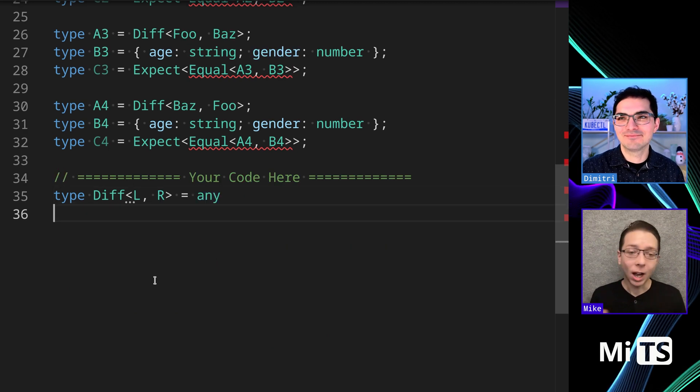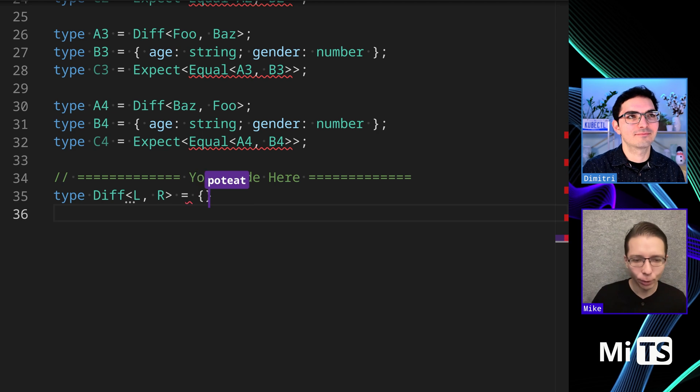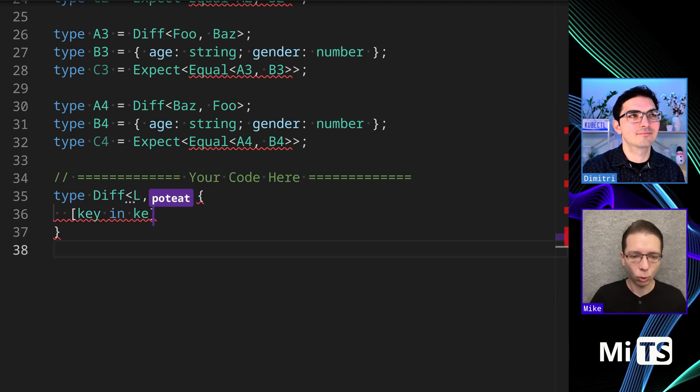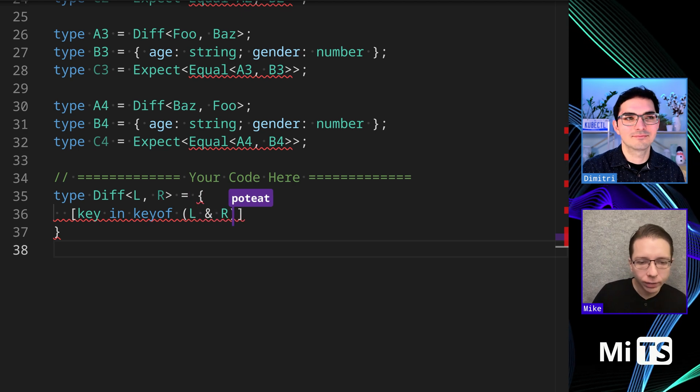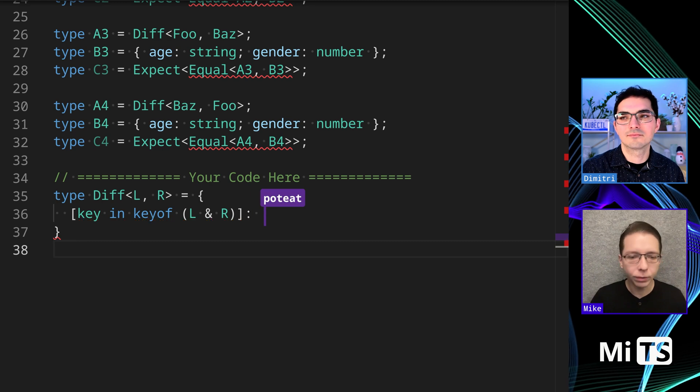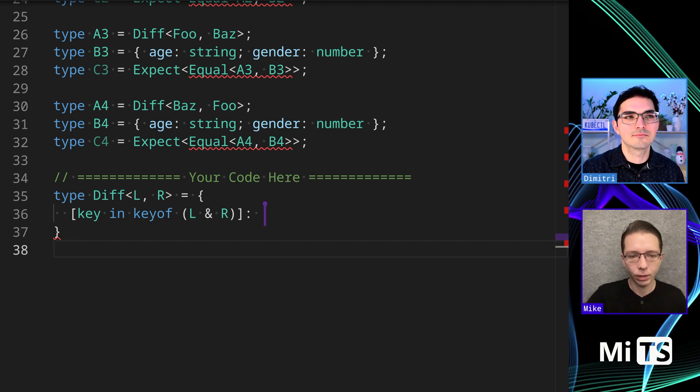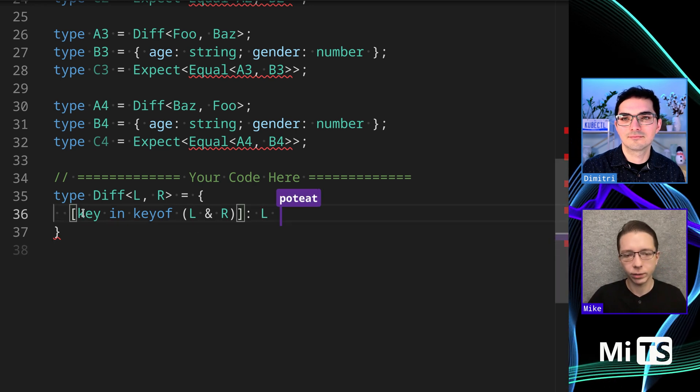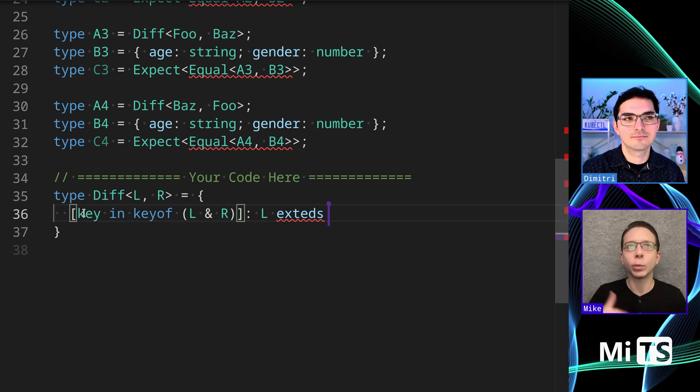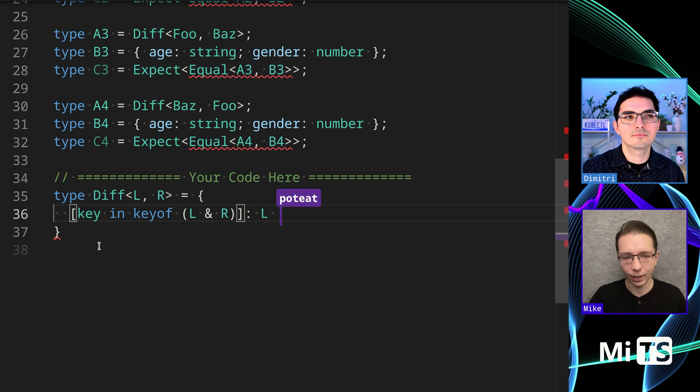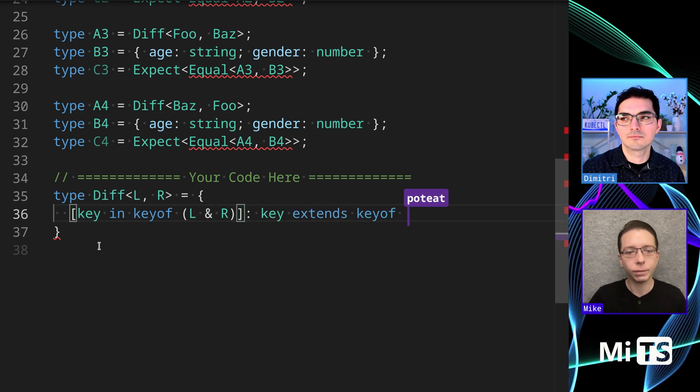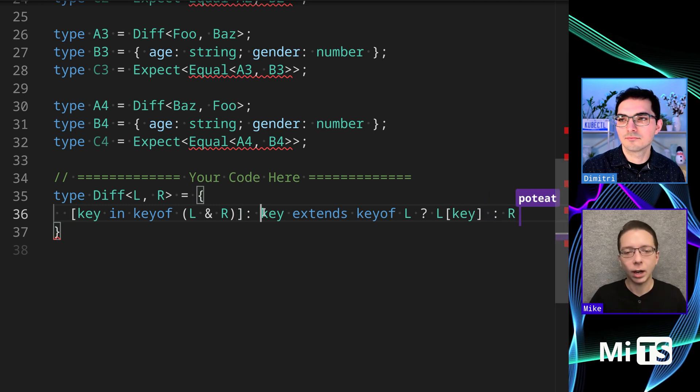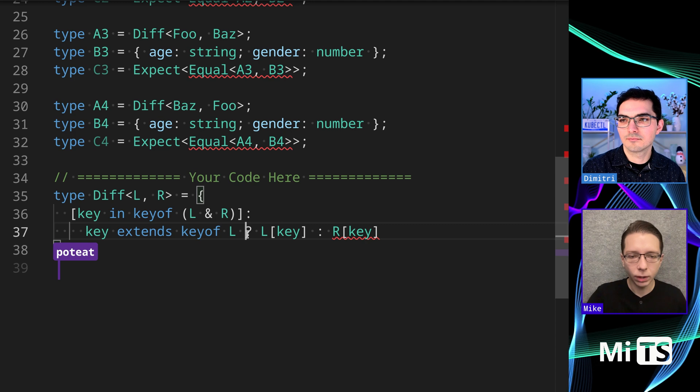Yeah, so classic similar structure to merge. I'm actually going to use that sort of cursed syntax that we saw before. We're going to loop over both of those, and then basically we're going to do the same logic. We're going to do merge and then we're going to do like a key filter. I'm going to say L, I'm going to say key extends keyof L question mark L of key.